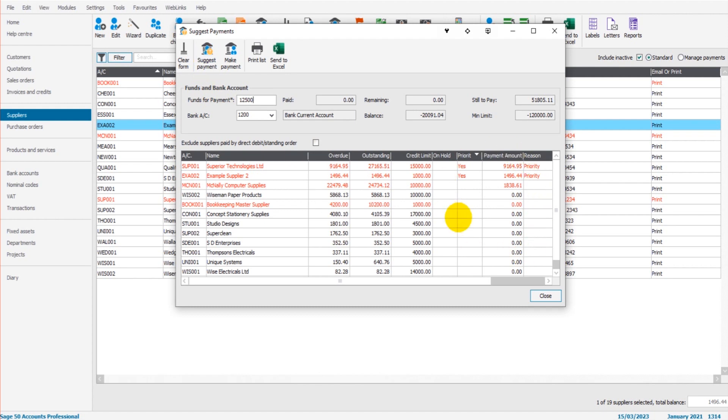It's telling me through its priority list that I should just pay three suppliers. These are the amounts I should pay to each supplier.